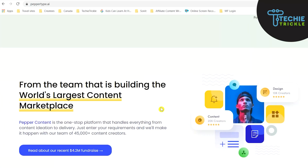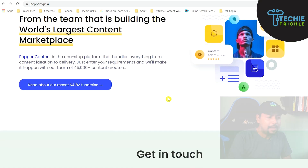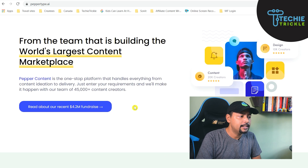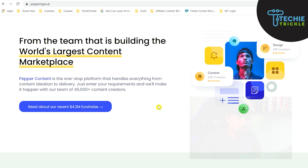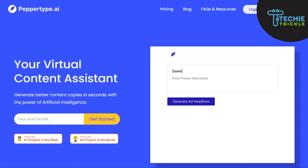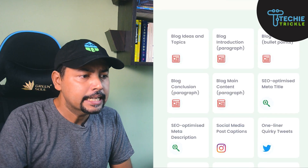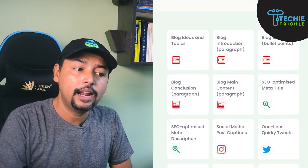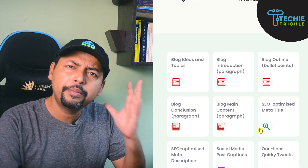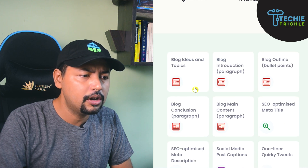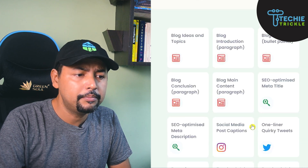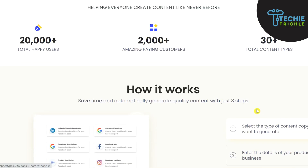PepperType's actual landing page is this. Here you can see PepperType is saying it has had a fundraise of 4.2 million dollars — pretty awesome. At the top you can see the interface they have, and the kinds of things they are giving right now. It is pretty new. It covers blogs, SEO, Instagram, media posts, and other tools as well.